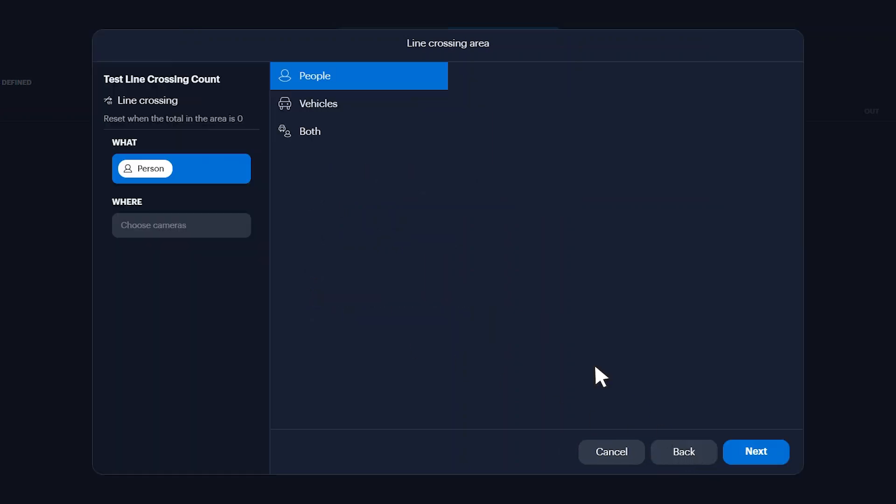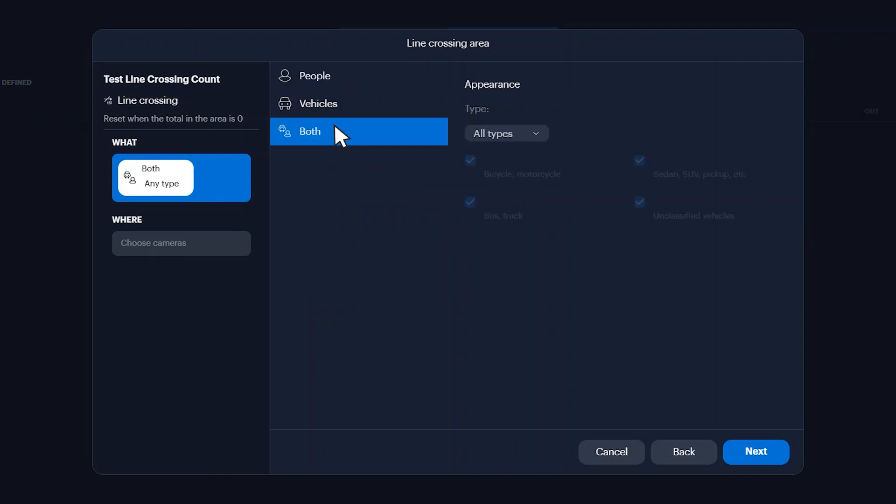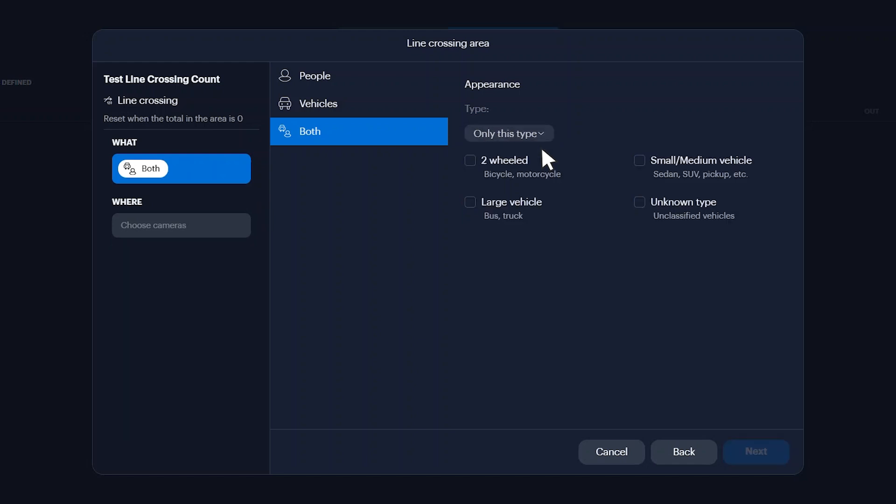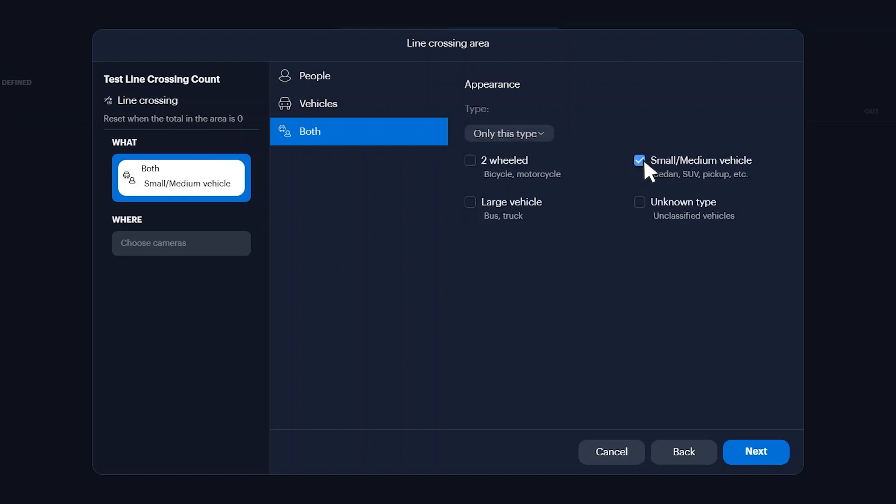Select the count type. For vehicle or both counts, select the count all types of vehicles. If you only want to count specific vehicle types, click the type dropdown and select only this type. Then select the vehicle type you want to count.